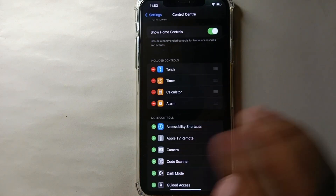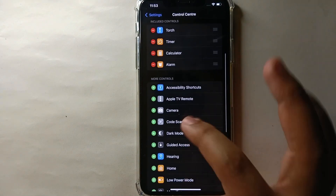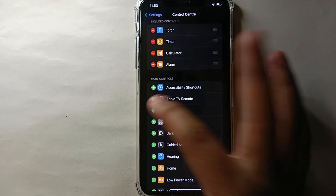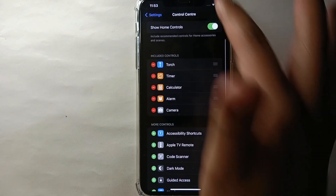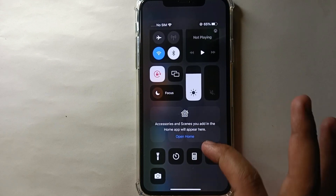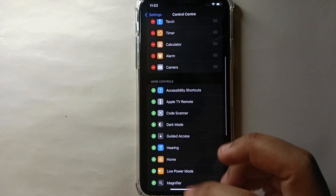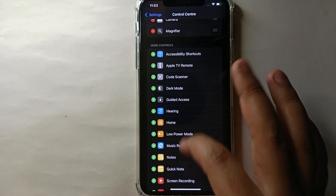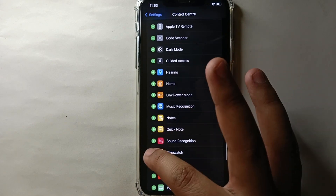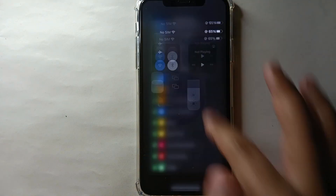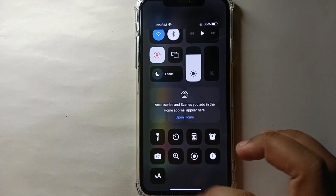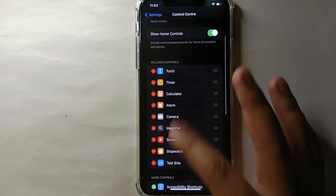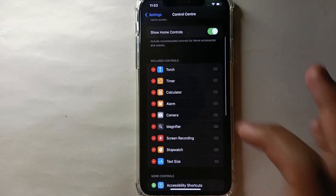If you want to add a feature, you just have to click on the green plus icon and then it will get added to the notification bar. You can add any one of these options — whatever you think is most usable for you — just simply click on it and it will keep getting added into the notification bar.